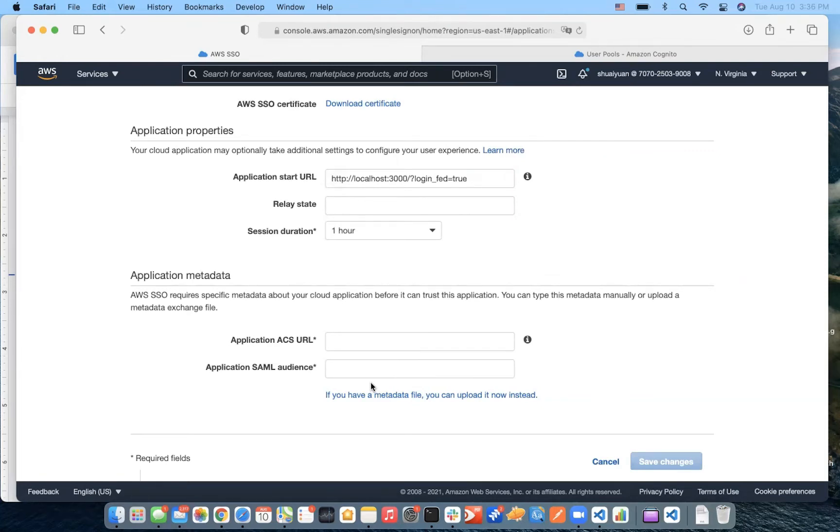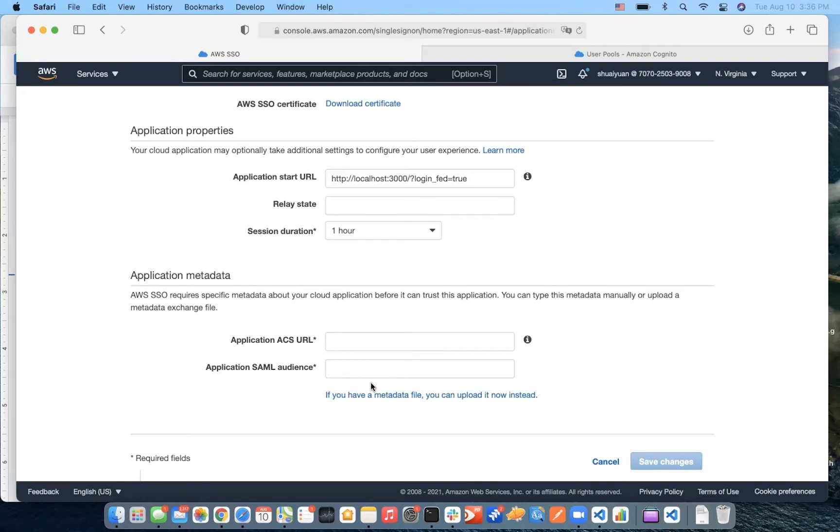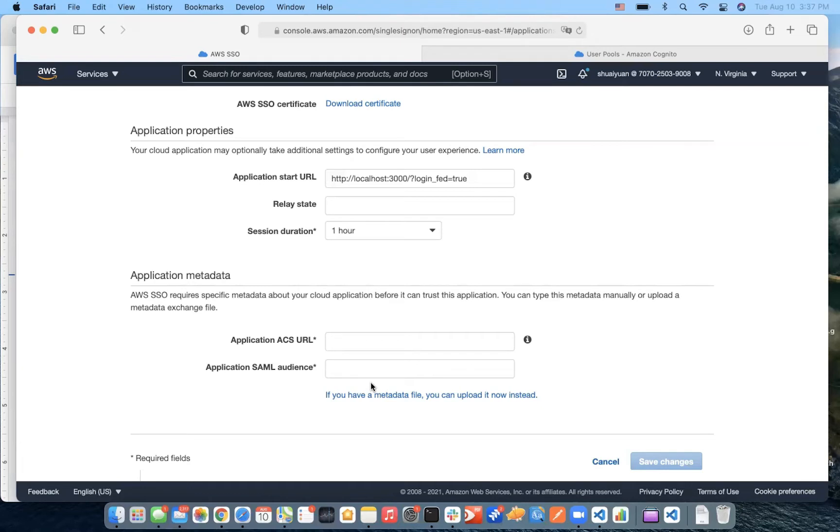We use an application-start URL to start the federation process with the application. Here's a workflow that illustrates the application-start URL authentication workflow when a user chooses an application in the user's portal. In the first step, the user's browser redirects the authentication request using a value for the application-start URL. In the second step, the application sends an HTML post with a SAML request to AWS Single Sign-On. Finally, AWS Single Sign-On then sends an HTML post with a SAML response back to the application.